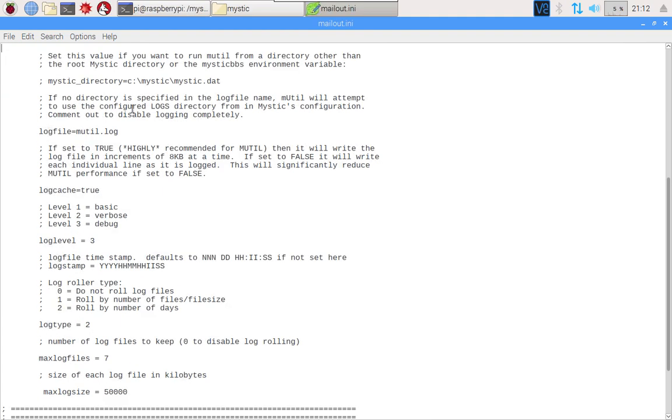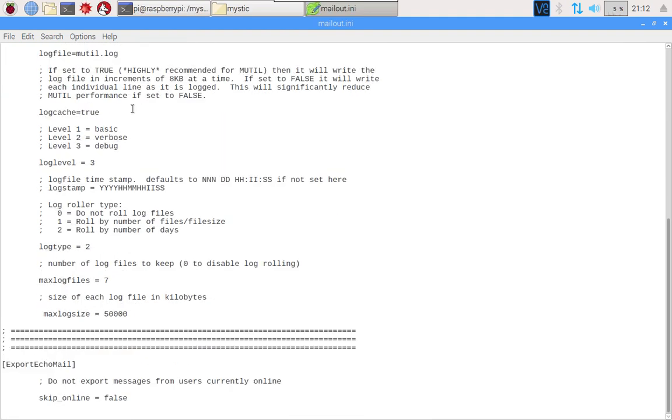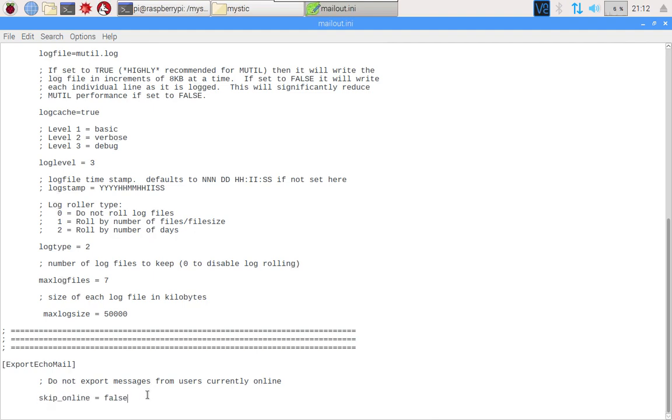In the general stanza we've said export echo mail to true. The rest of these general settings are the same as the previous video. If we go down to export echo mail, there's not much here, there's simply just one switch which can either be set as true or false and that is set to false. That's effectively saying when a message is posted on the bulletin board, if the person is still logged in, you can still go ahead and export the message.